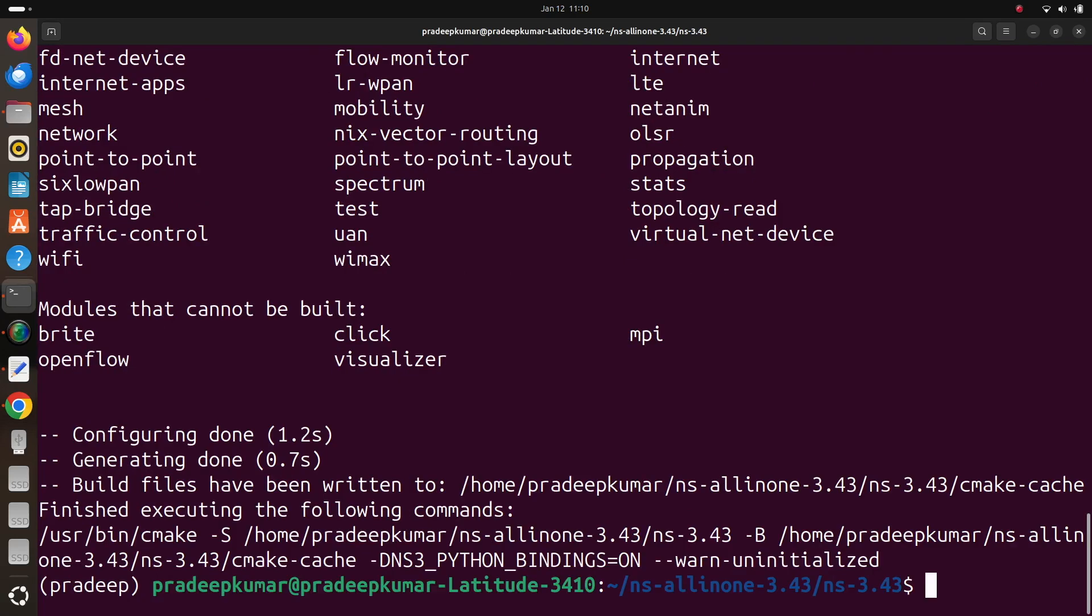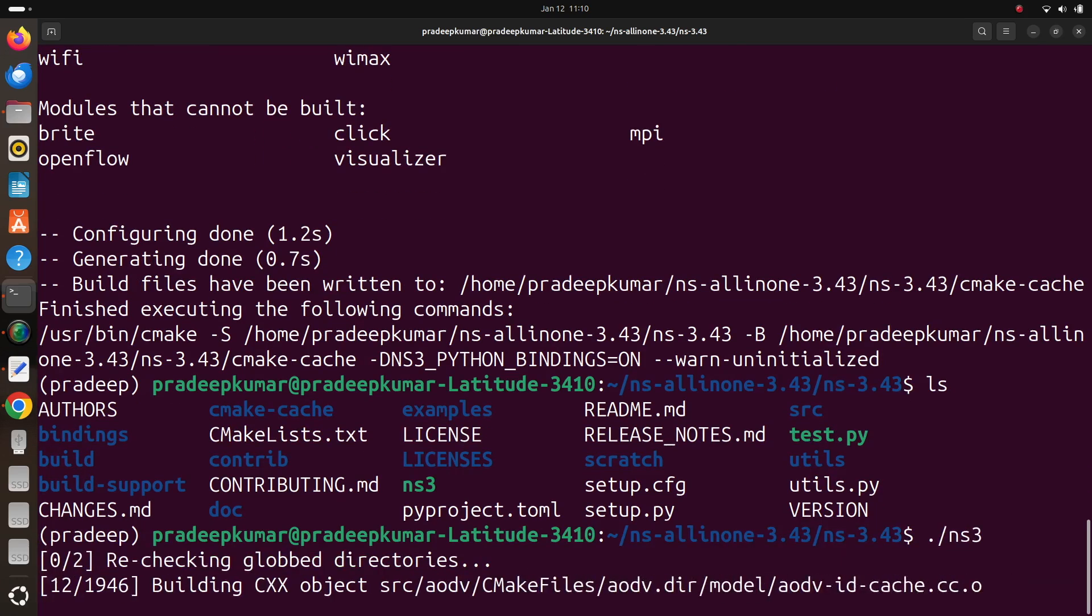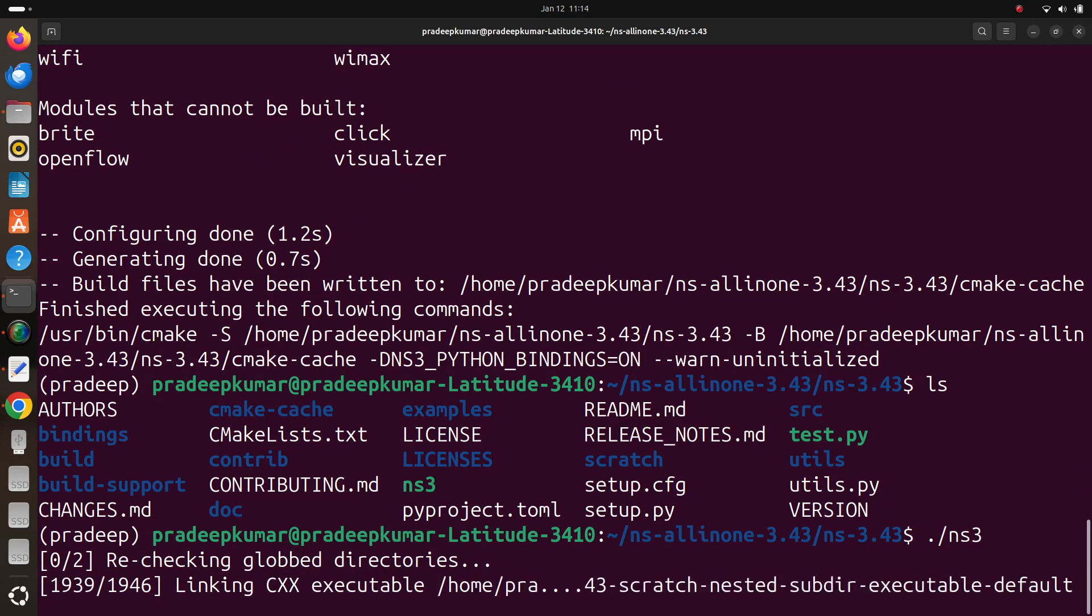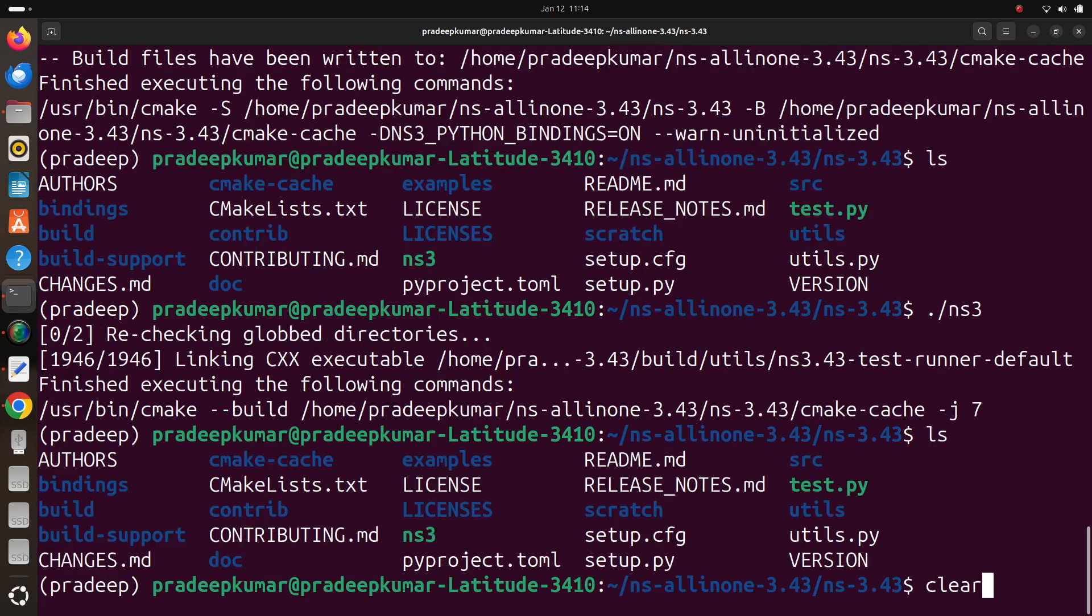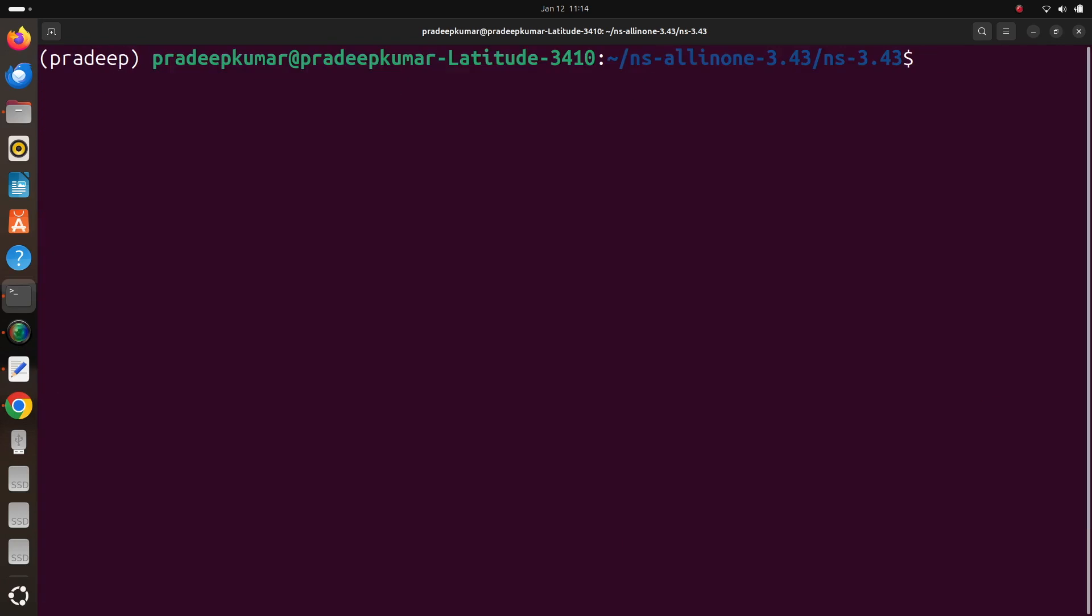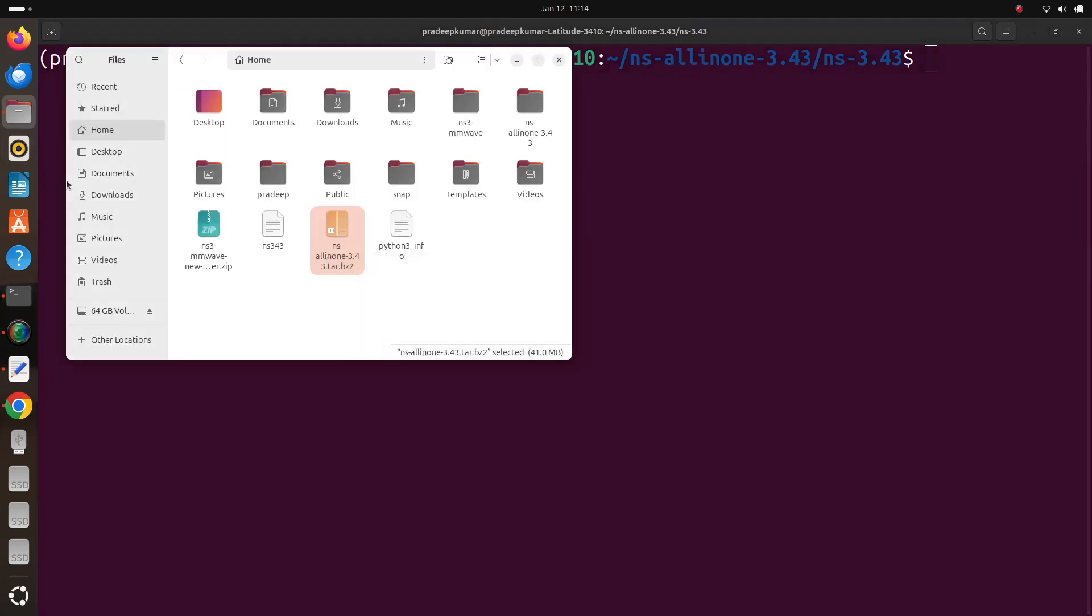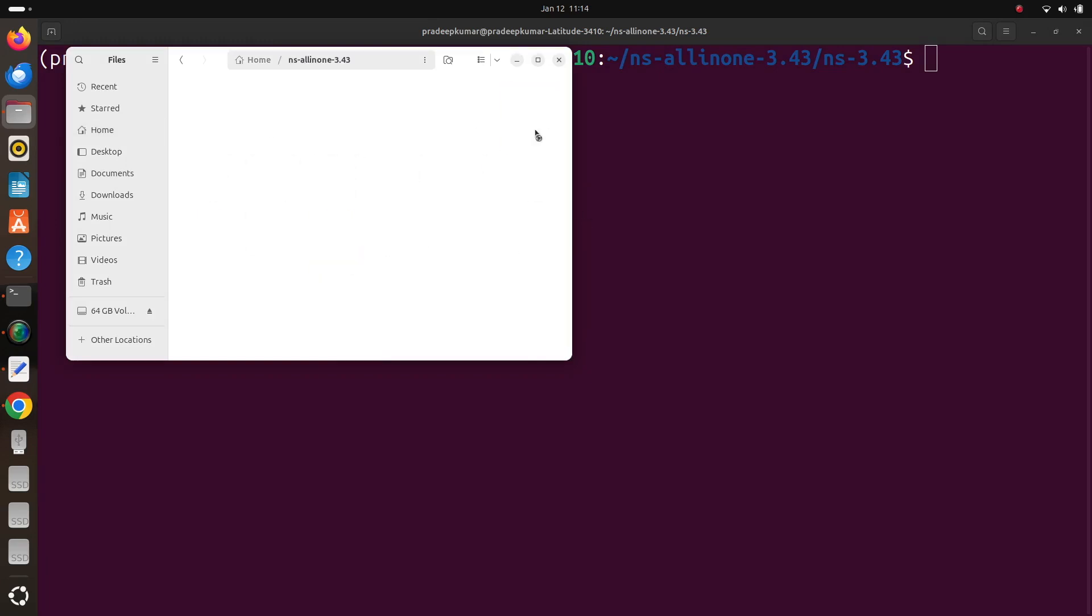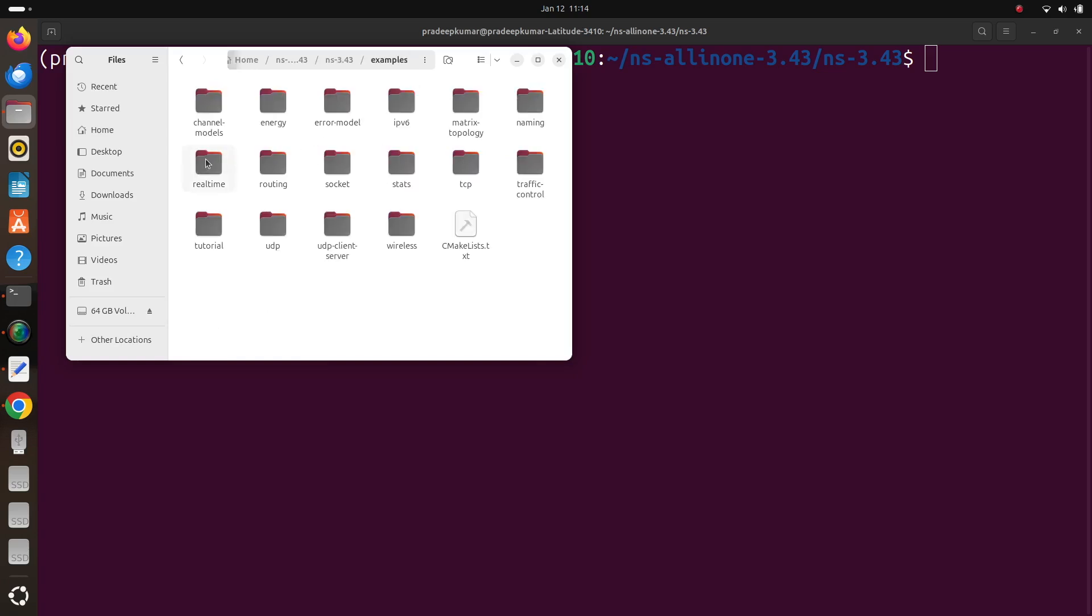Now use ./ns3. Once you do that you can see it will build all the 1946 packages. Once the packages are built, now we know that there are some examples: first.py, second.py, third.py. So let us copy that into the scratch folder. So I just go to the ns-all-in-one folder, ns-3.43, examples, then tutorial.